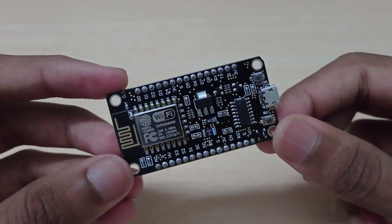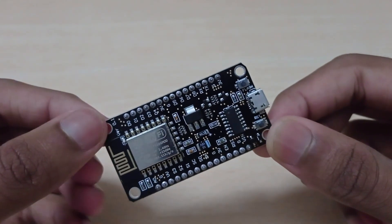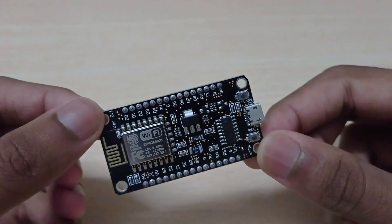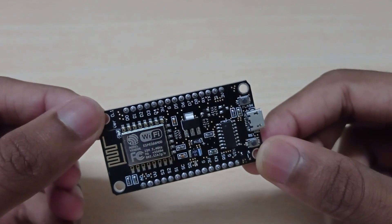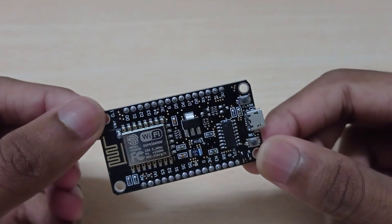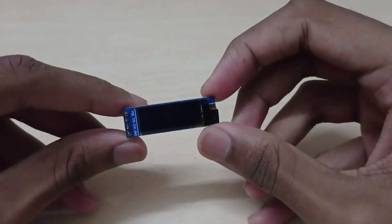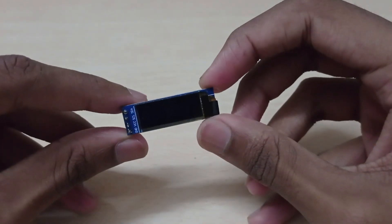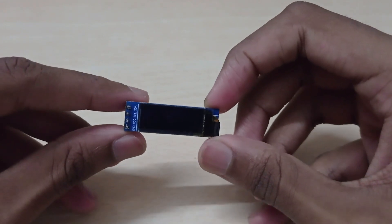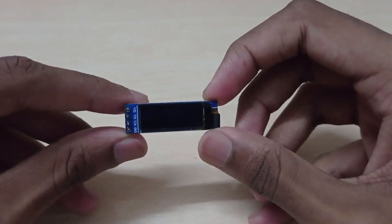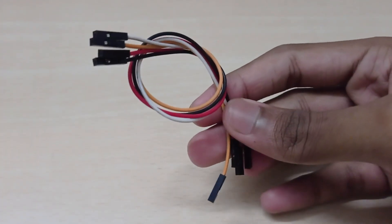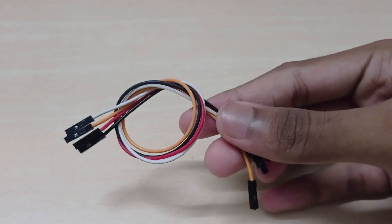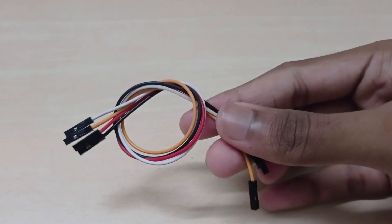Firstly, we need to get the time and day from the internet. For that, I'll be using this ESP8266 or NodeMCU. To display the time, I'll be using this 128x32 OLED display and 4 female to female jumper wires to connect the Wi-Fi module with the OLED display.